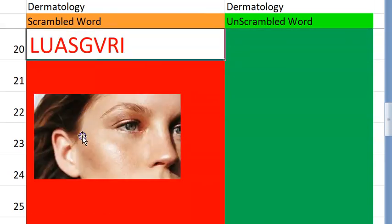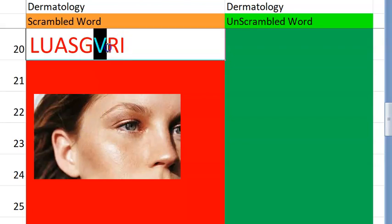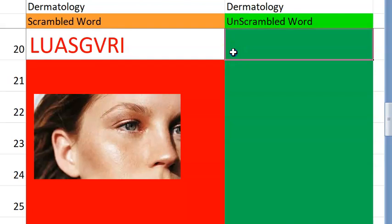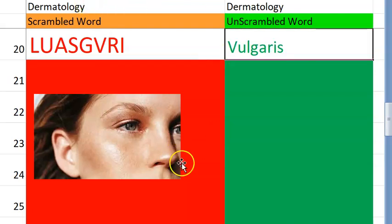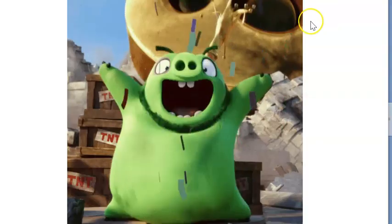Twentieth one. It's just a common terminology for a very common condition. Any common condition is called as vulgaris. Very good. So you are done with twenty, guys. Amazing.